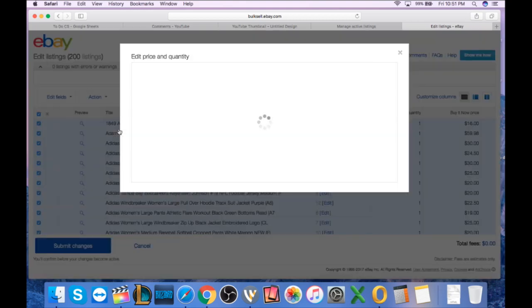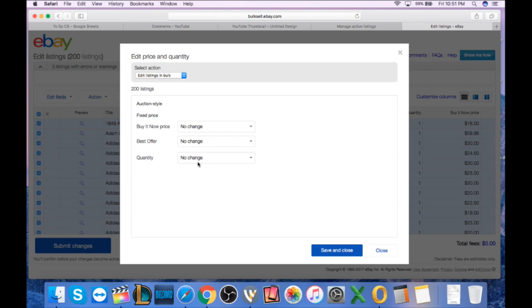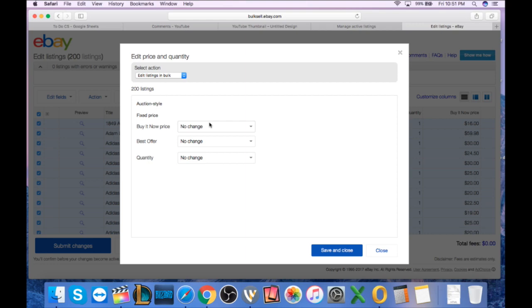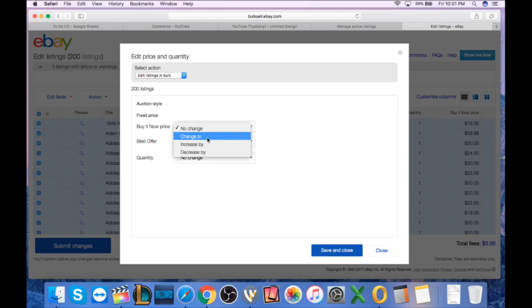If we want to edit price, we're just going to click on the price and quantity box. Now you can edit your best offers to add them or remove them. You can edit your quantities or what we want is the buy it now price. Remember, this is for buy it now fixed price listings. So we can change to a set price. Let's say you want to change all of your items to 10 bucks. However, we want to increase or decrease by an amount.